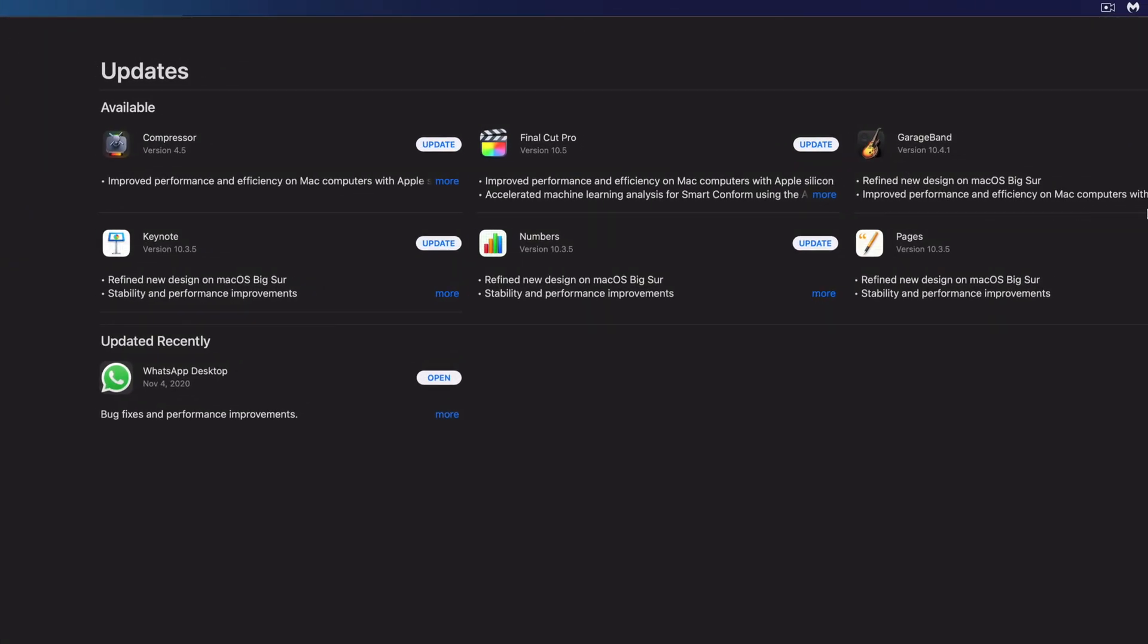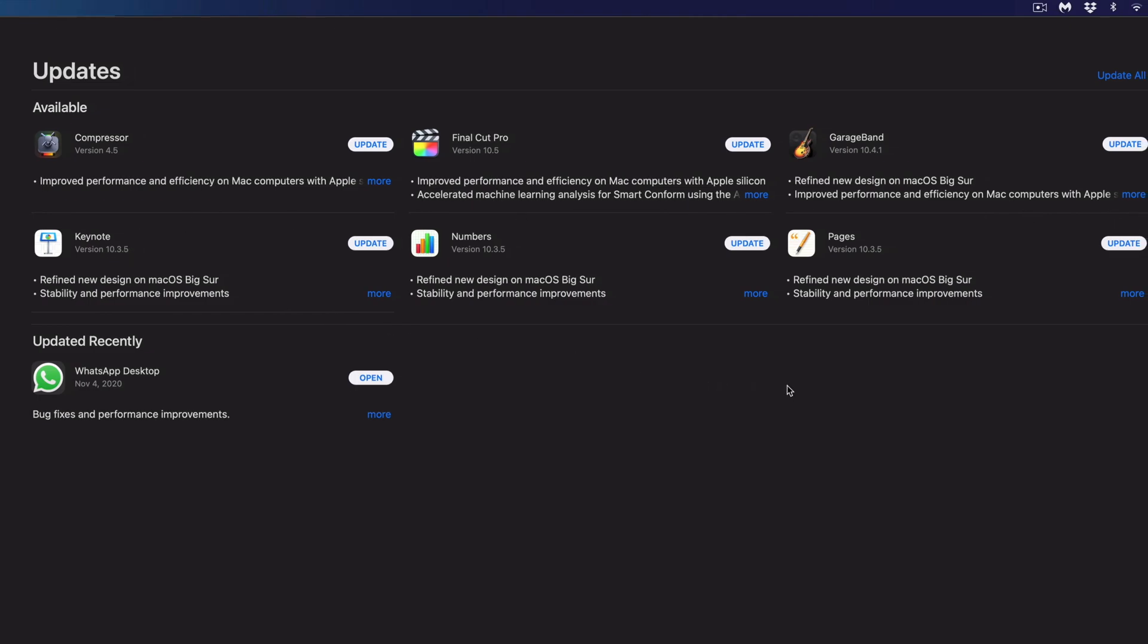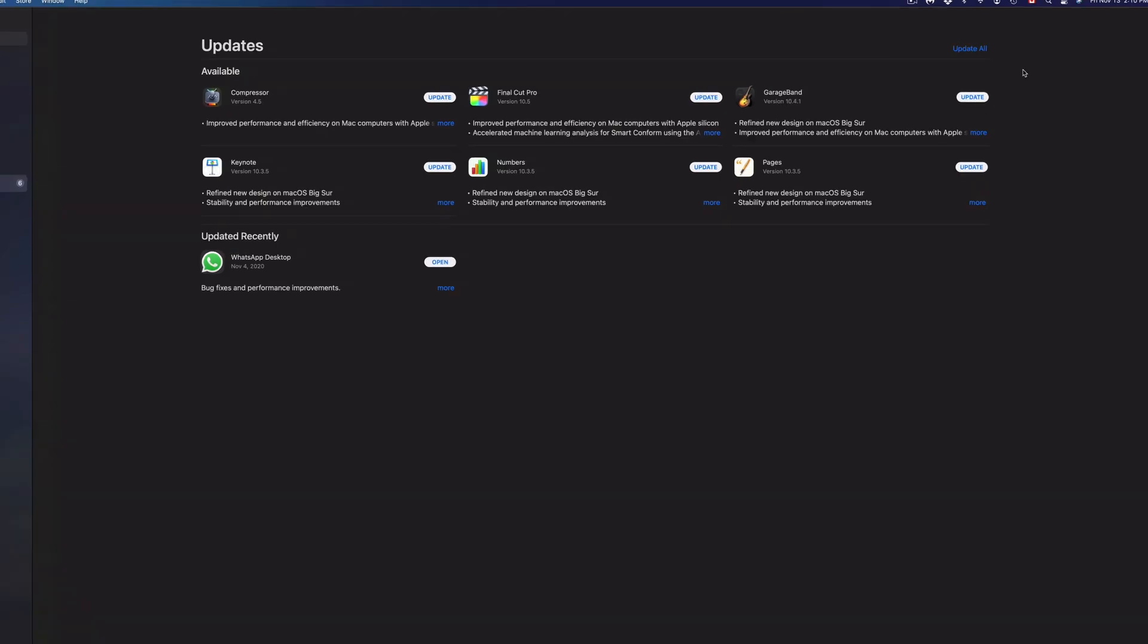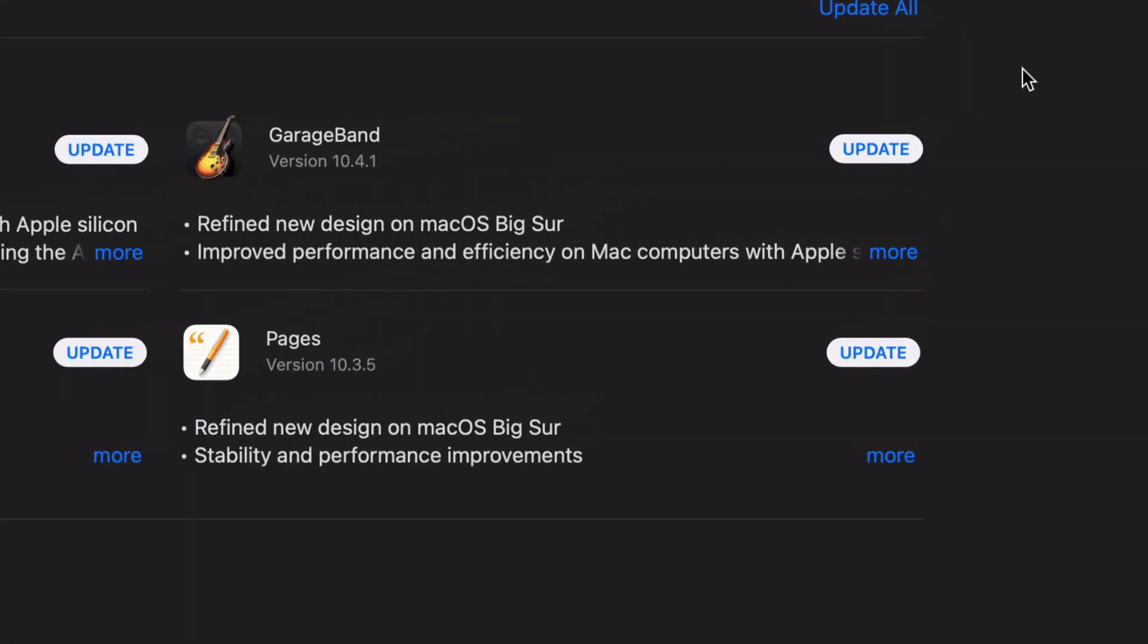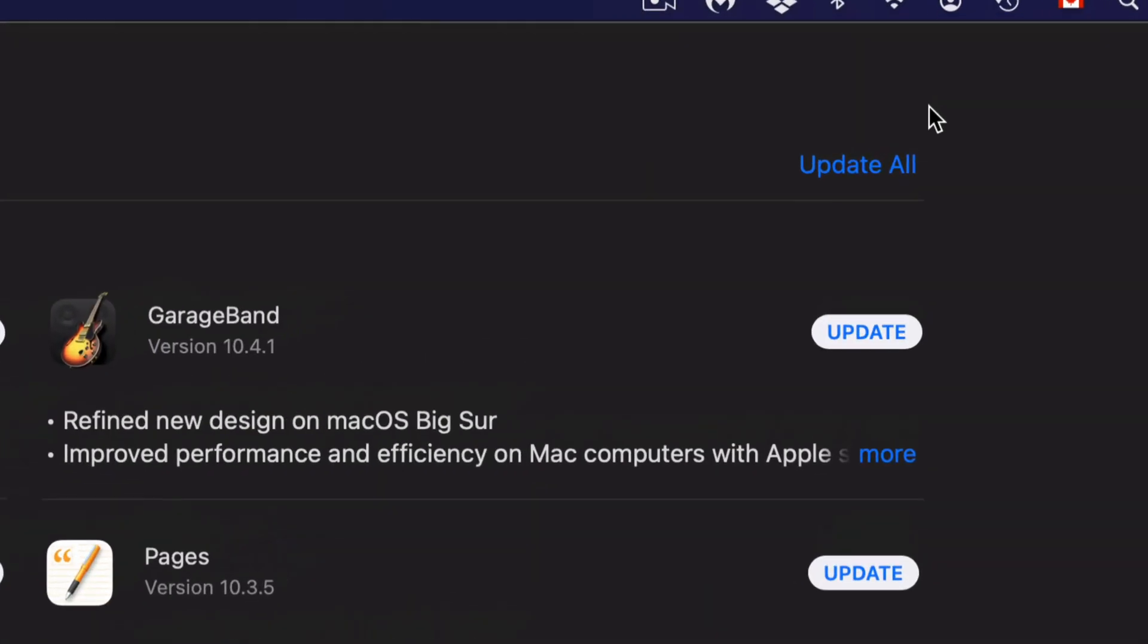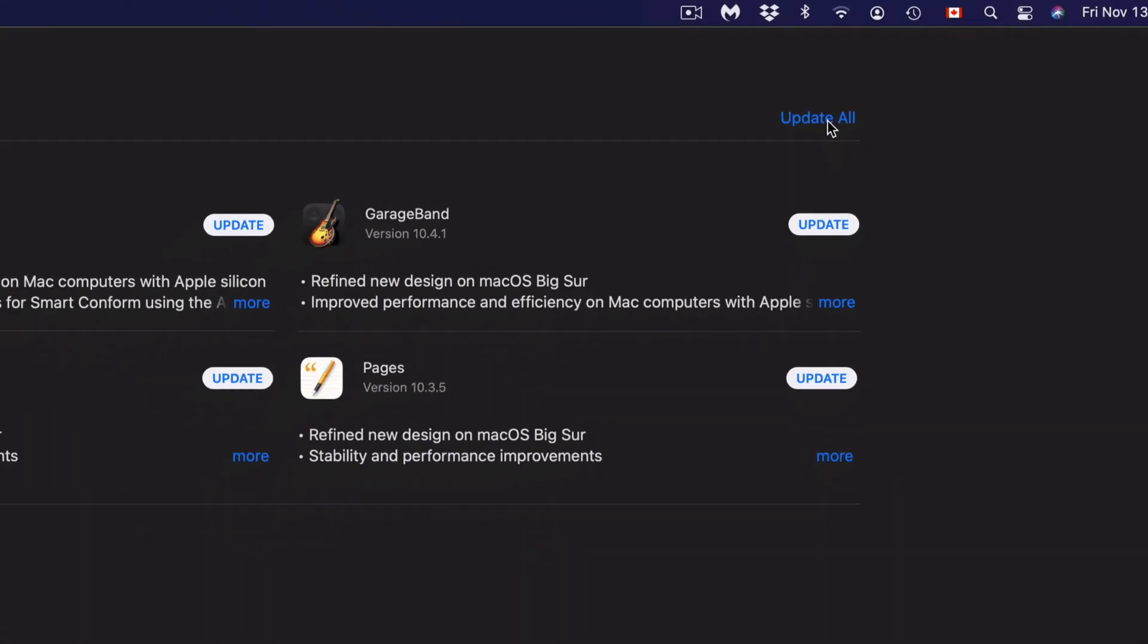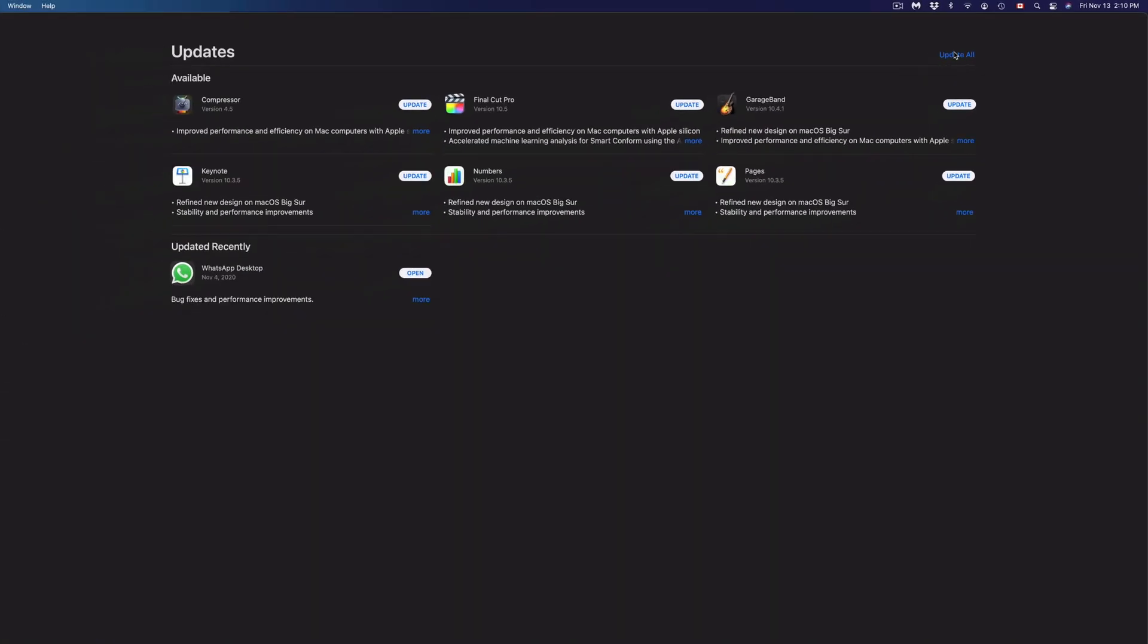We have Compressor, Final Cut Pro, GarageBand, Keynote, Numbers, and Pages to update. On the top right hand corner we're going to see Update All, so we can always click on Update All in order to update every single one of them at the same time.